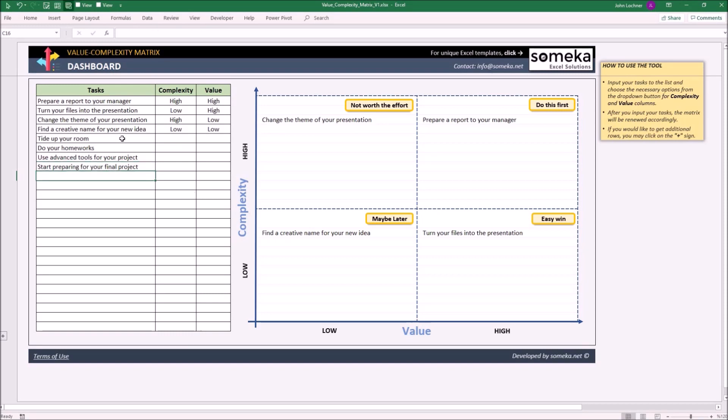After listing down your tasks, define their complexity and value level.